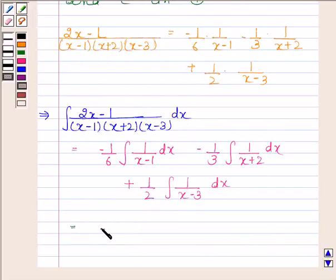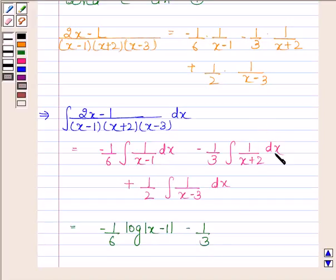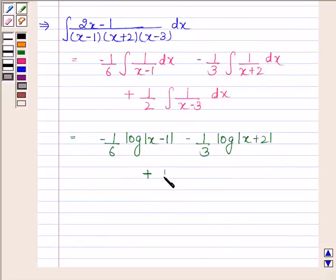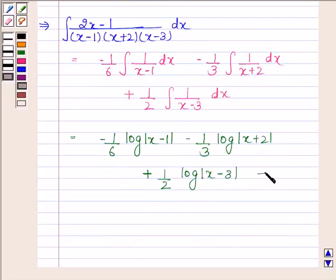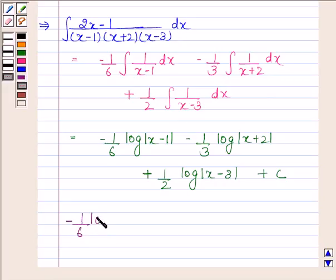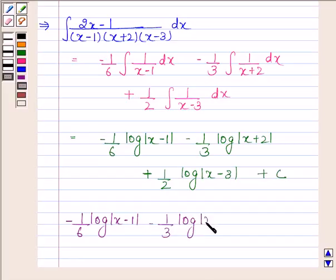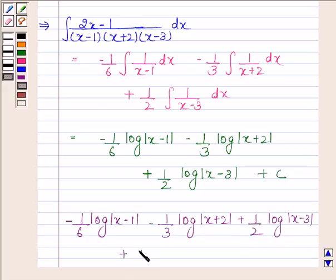Evaluating each integral, we get minus 1 by 6 times log mod (x minus 1) minus 1 by 3 times log mod (x plus 2) plus 1 by 2 times log mod (x minus 3) plus C, where C denotes the constant of integration. This completes the solution.